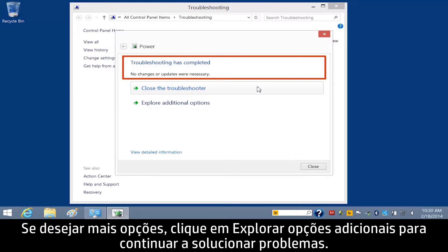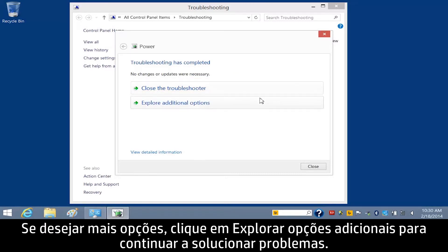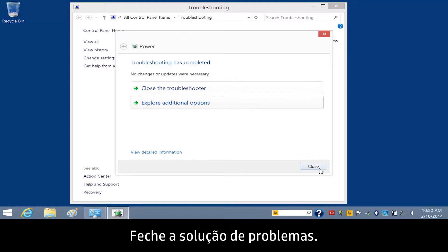If you want to find more options, click Explore additional options to continue troubleshooting, or close the troubleshooter.